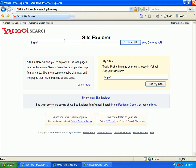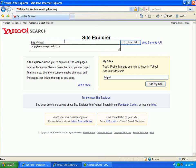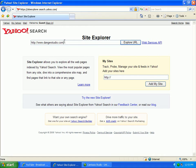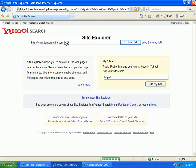For example, let's put in www.dangerstudio.com, my website. You click on Explore URL, and what are you going to see? You're going to see every single thing I have on my server.